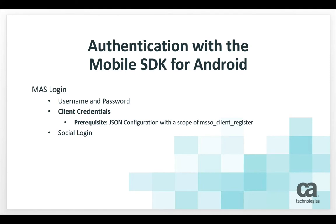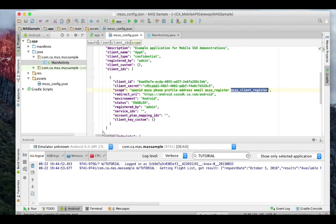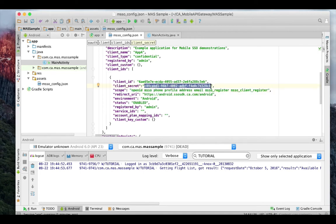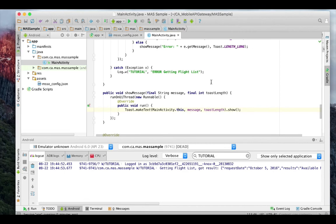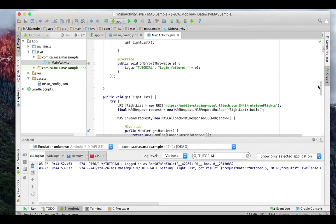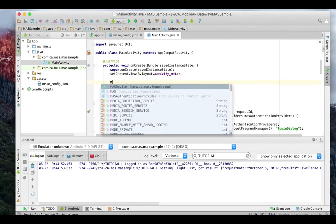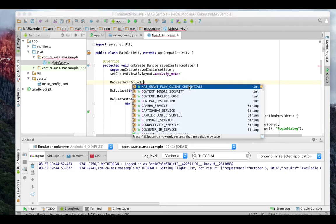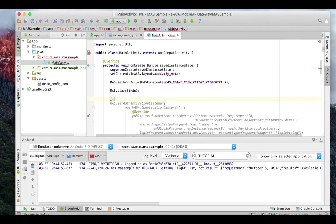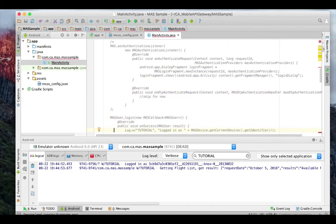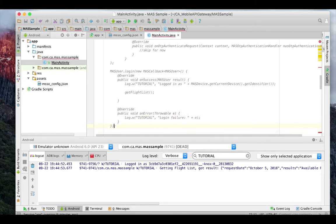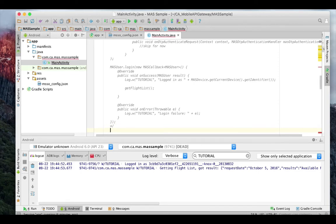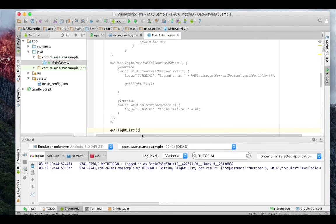For the client credentials authentication method, you will need a JSON configuration with the scope of msso-client-register. Verify that this msso-client-register scope is present in the JSON configuration. Verify that the client secret is present. Now in the main activity, I must set the grant flow to client credentials. I will add this before the mass.start call. After the mass.start call, I don't need the authentication listener. I will add a call to get the flight list right away since I don't need to enter a username or password for registration.